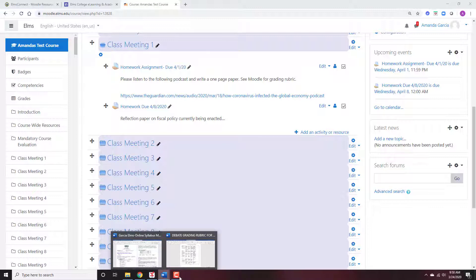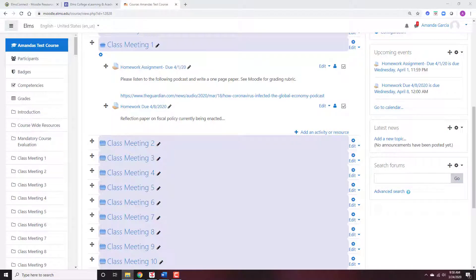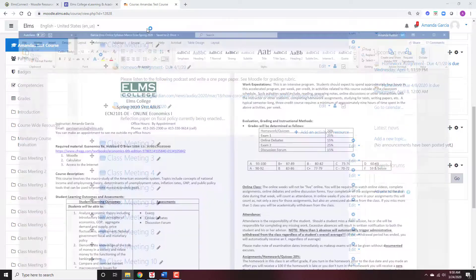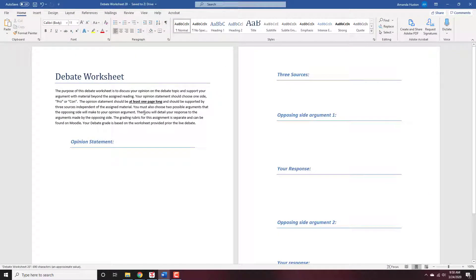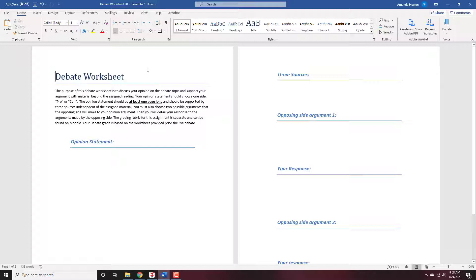I'm going to go ahead and show you the debate rubric and the online worksheet. Here was the worksheet I used to have. This worksheet is for a debate topic — you get to choose your opinion side. I assign two different sides and you get to choose. In the online format, I found that it's easier, or I get better responses, if I assign a side, because sometimes the debates can be lopsided.